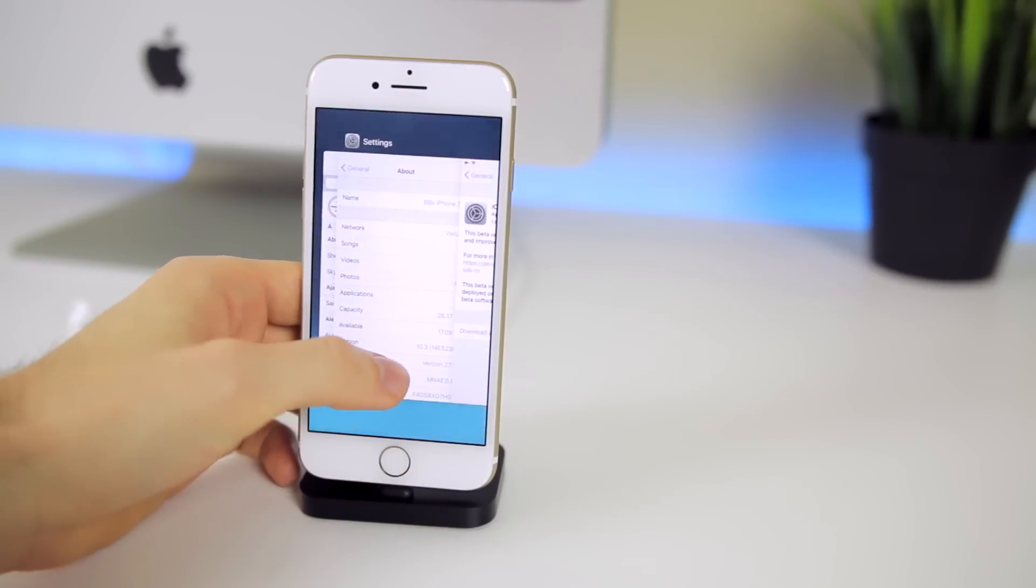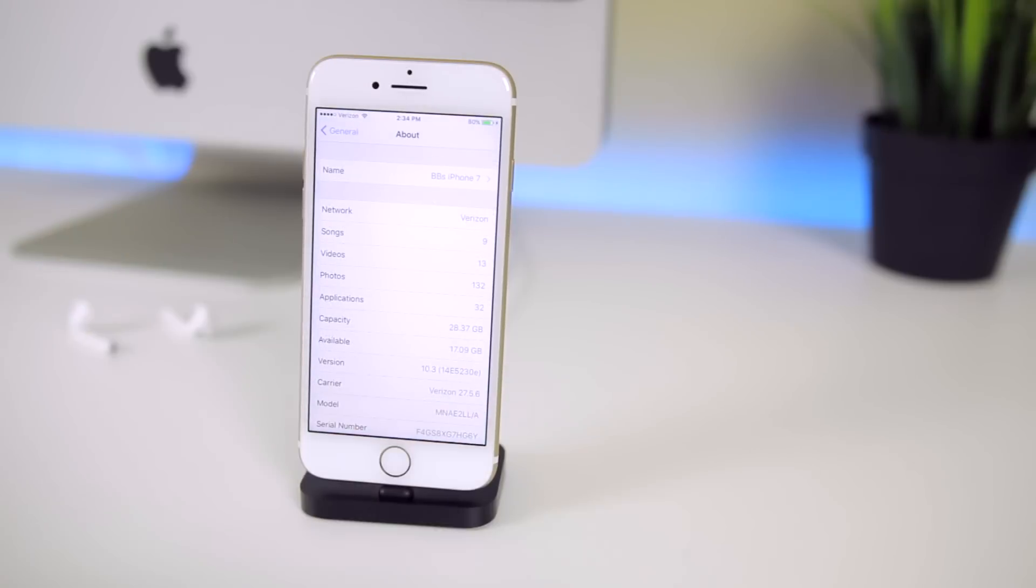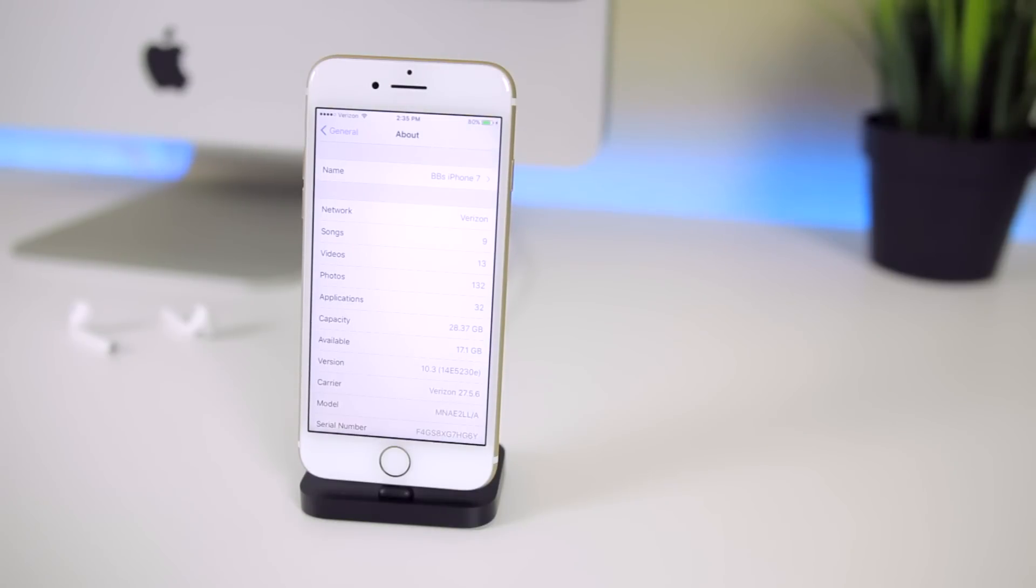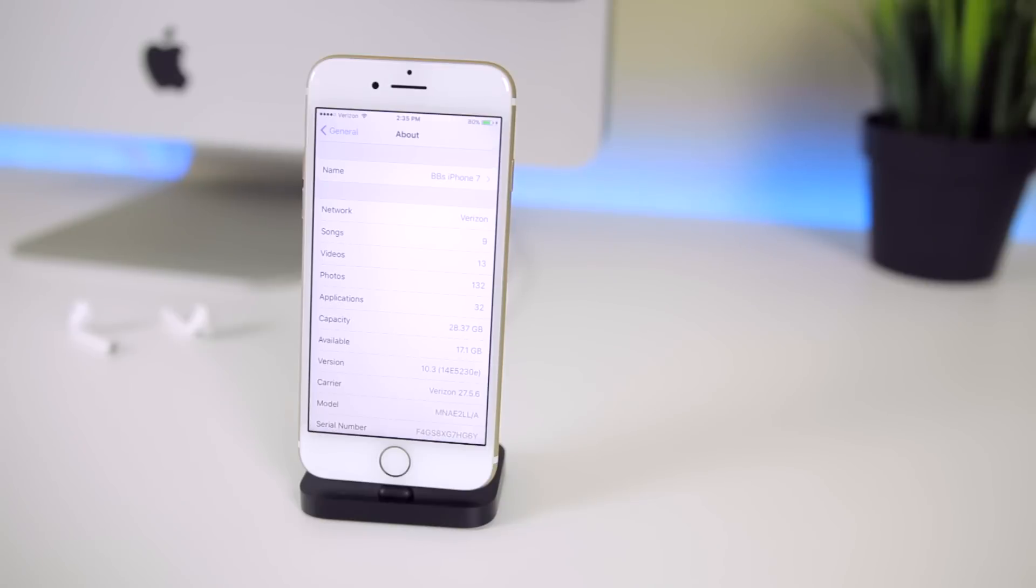First we're going to take a look at the build number in iOS 10.3 beta 1. As you can see there it's 14E5230E which is pretty long. It's a lot longer than those build numbers in betas 10.2 and 10.2.1, which pretty much leads us to believe that there's going to be quite a few betas with this version.